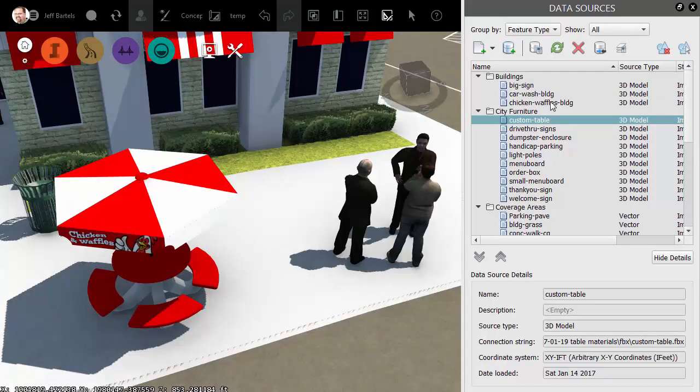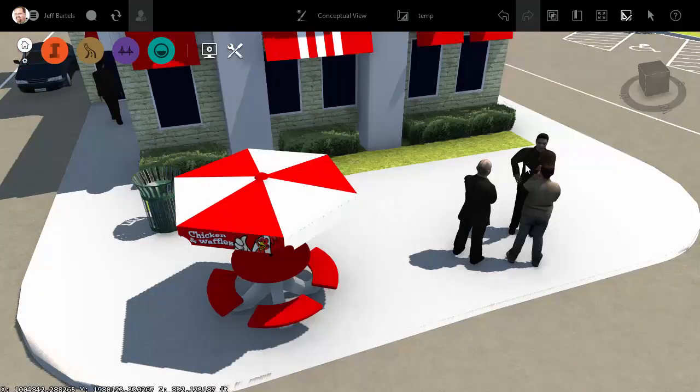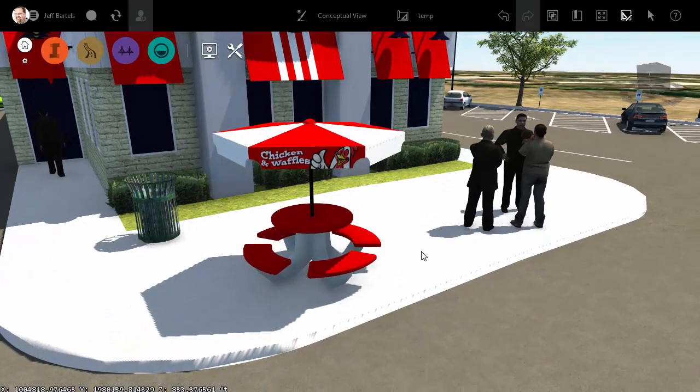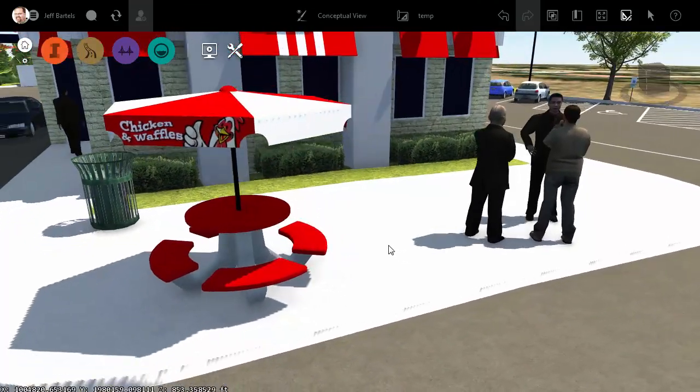I can then come over and choose Close and Refresh. Now that I've placed the table, we can close the Data Sources panel. We can zoom in and take a look.